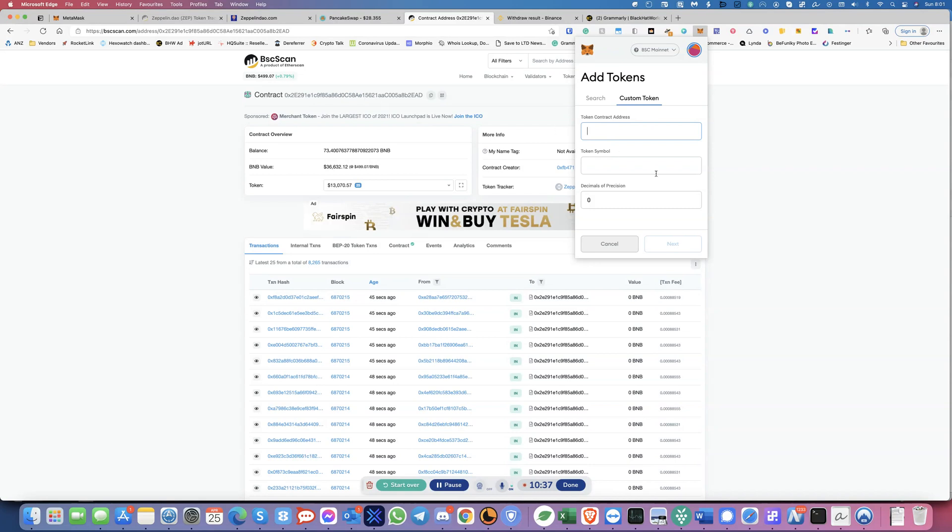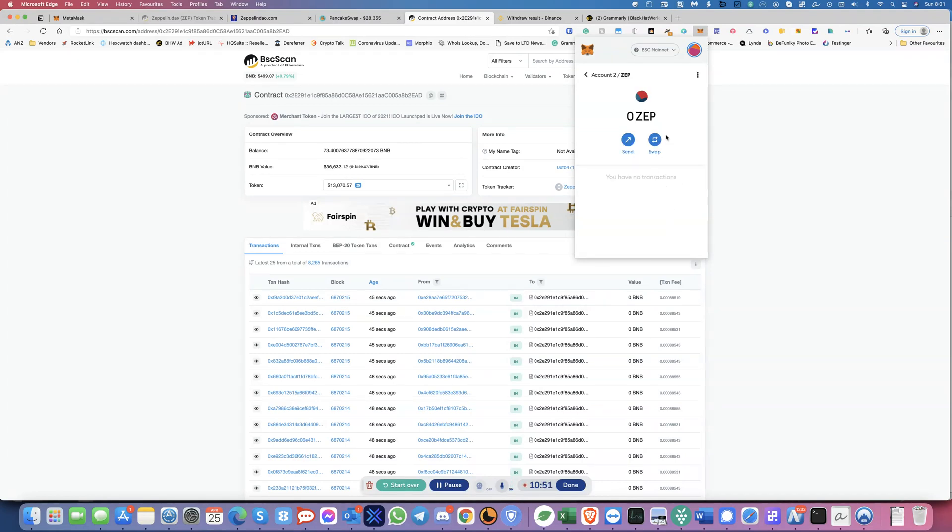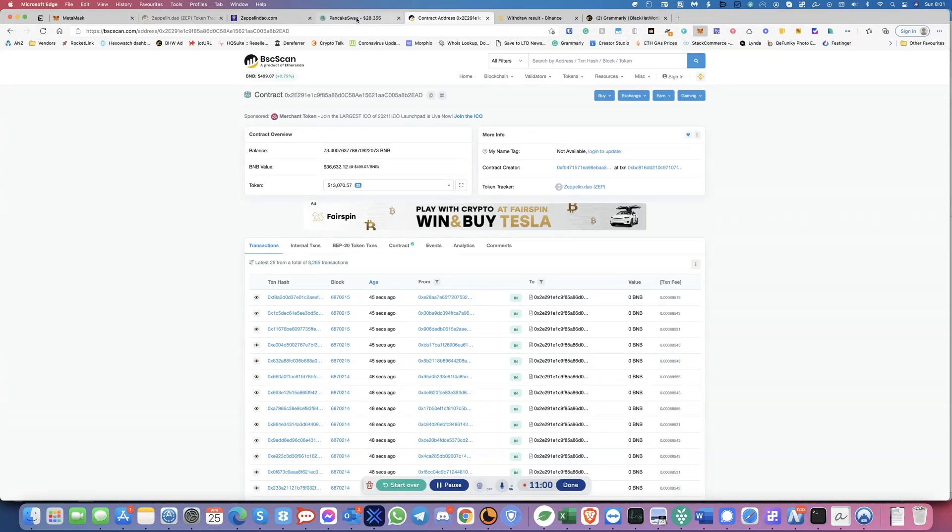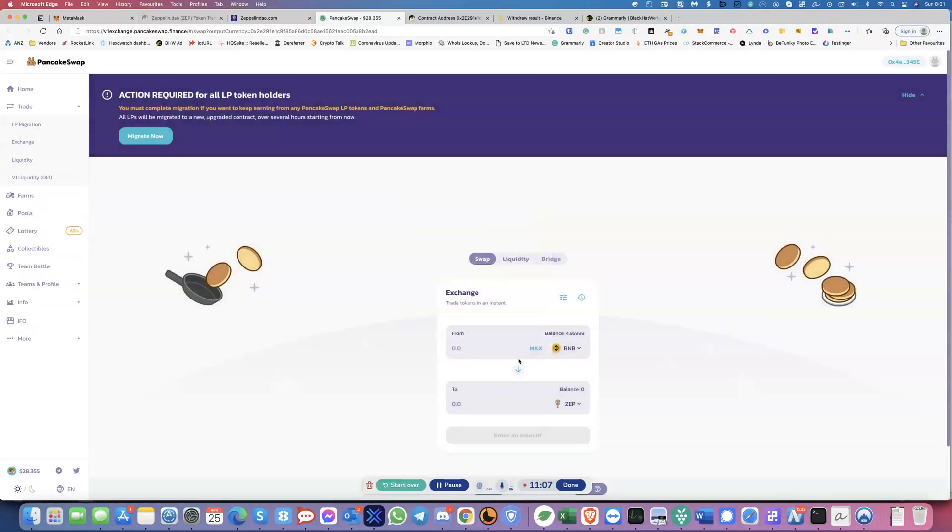We've just copied this. And as soon as you paste this, it should give you the symbol name. So that's Zeppelin. That's decimals. And then you just click on next. And this is the token. And you click on add token. Now you'll see the zero ZEP. So now you've added this token. Now we've got to buy this token. So how do we do that? We just go into pancake swap. Now we say, I understand and then continue. So now we have Zeppelin here. Right.